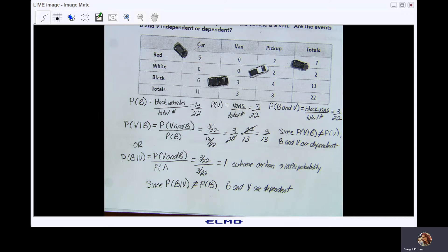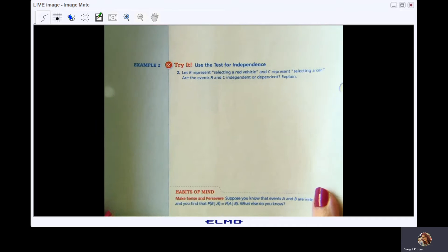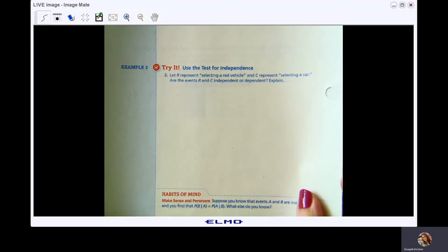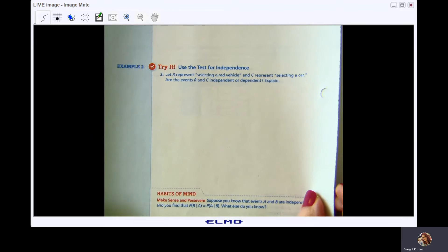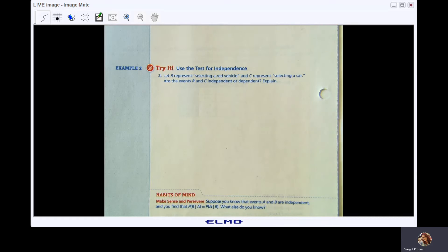Now let's take a look at the try-it problem. I recommend pausing the video, giving it a shot, and then coming back to check your work. Let R represent selecting a red vehicle and C represent selecting a car. Are the events R and C independent or dependent? Explain.